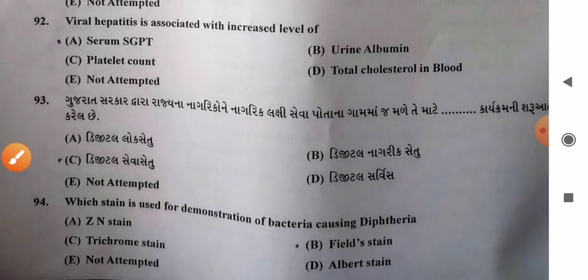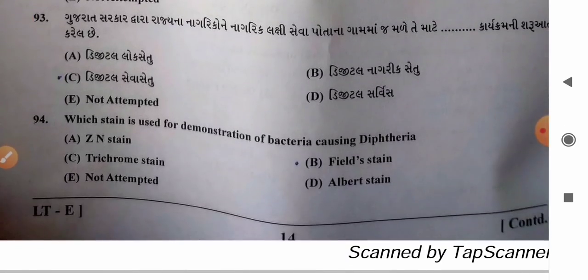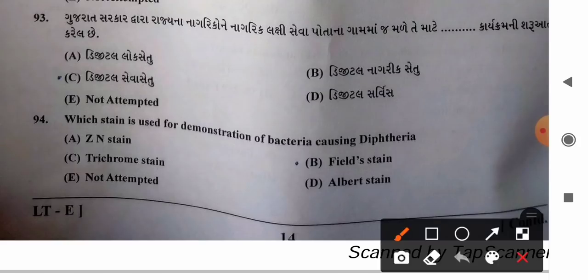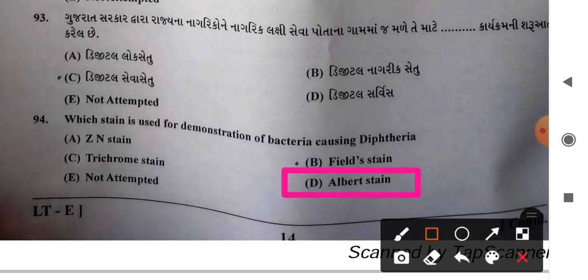Question 94: Which stain is used for demonstration of bacteria causing diphtheria? Options: A) Ziehl-Neelsen stain, B) field stain, C) trichrome stain, D) Albert stain. Albert stain is used for demonstration of metachromatic granules of Corynebacterium diphtheriae, the bacterium responsible for diphtheria. So option D, Albert stain, is the correct answer.